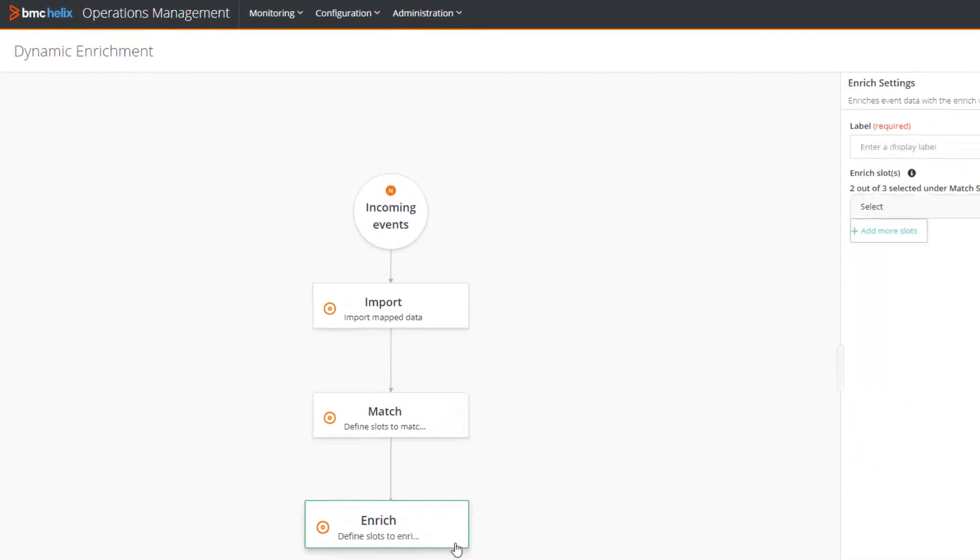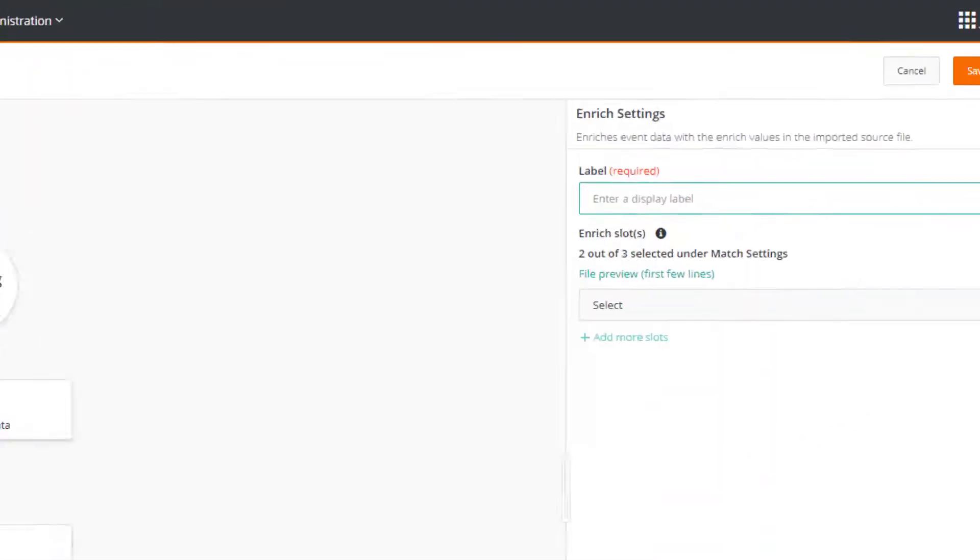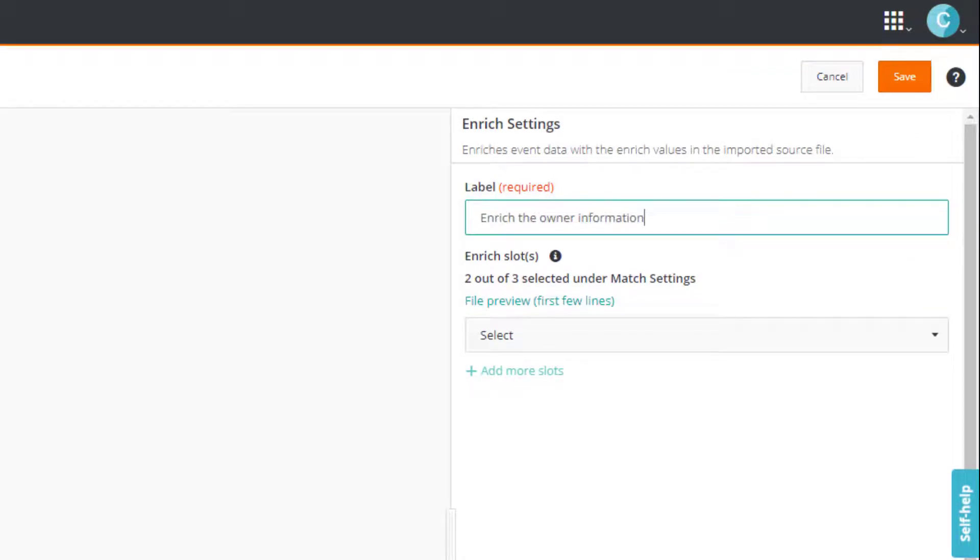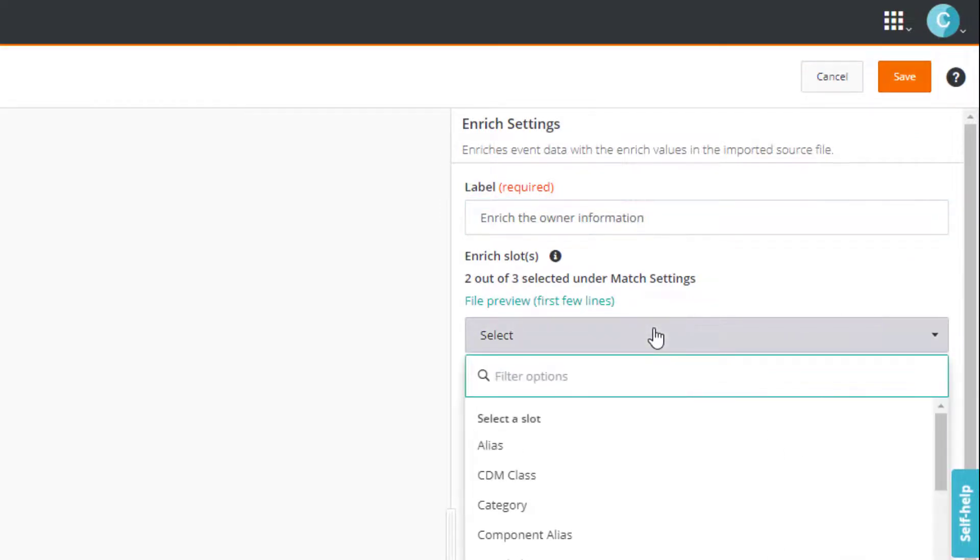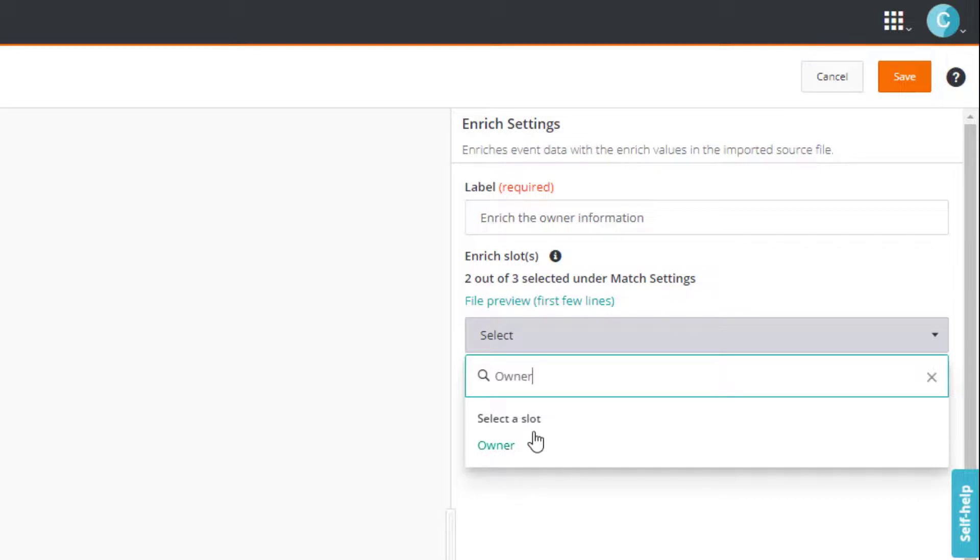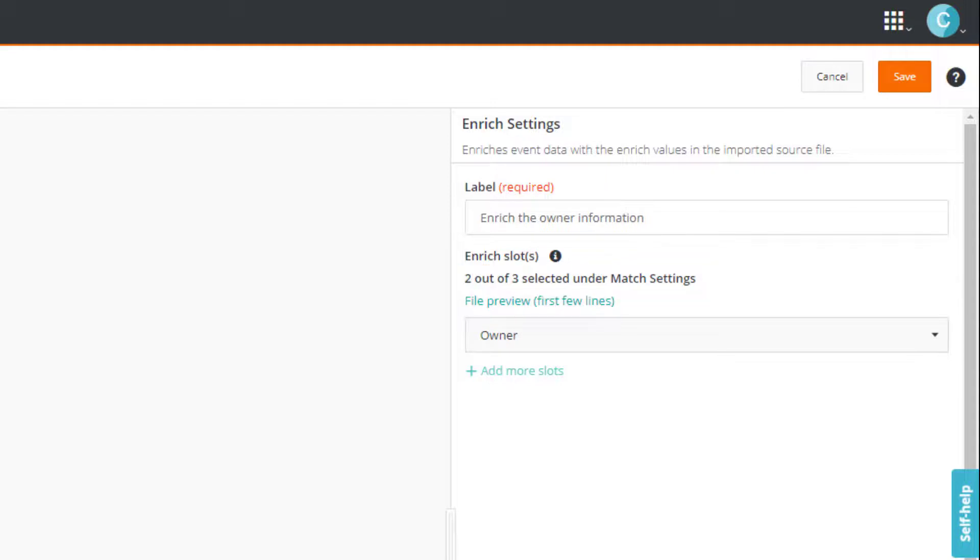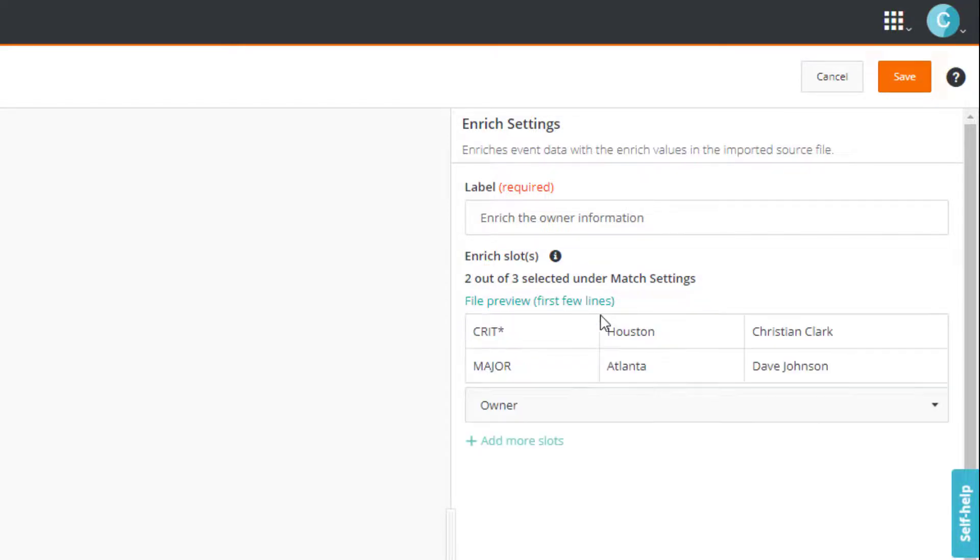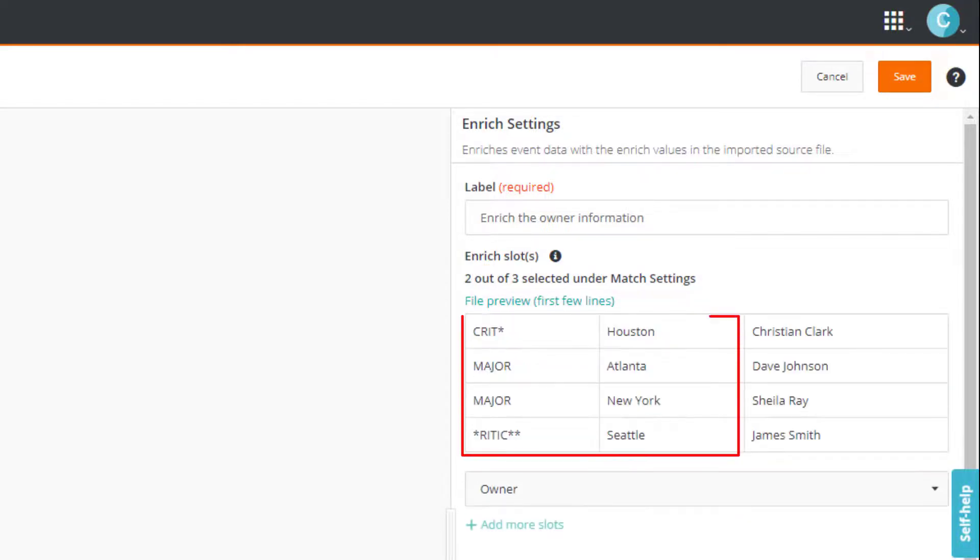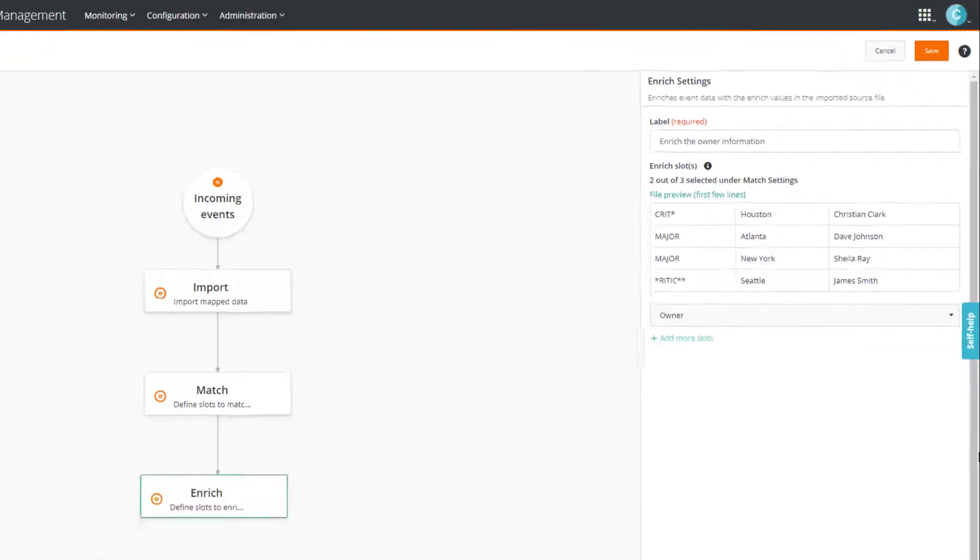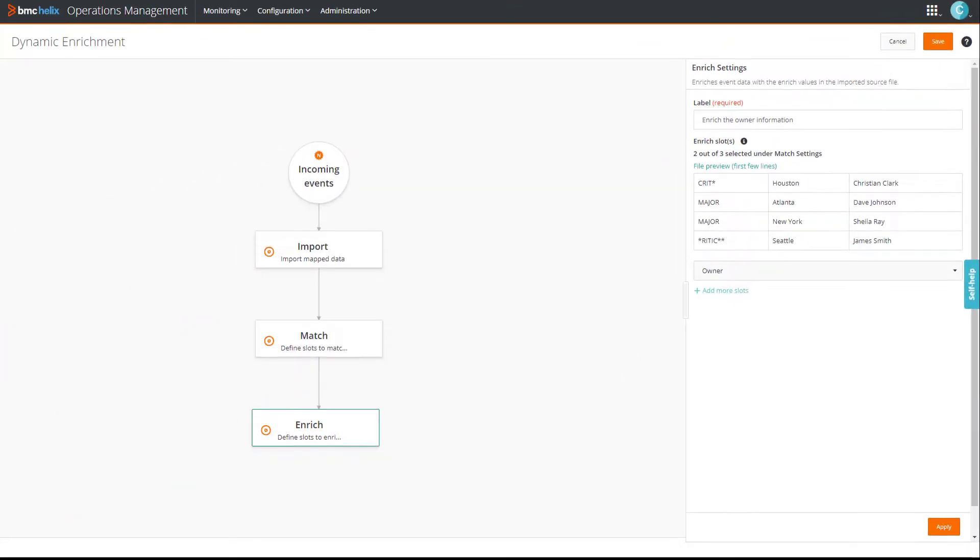This brings us to our last step. We'll now configure the enrich settings. Let's specify the label, and then select the owner slot. By the way, just above the preview, notice this indication. It tells us that two out of three slots are selected under the match settings. Based on our example, we are using two columns for matching and one column for enriching. Therefore, we cannot have more than three columns or more than three sets of values in the file. Okay, now let's click apply and then click save.